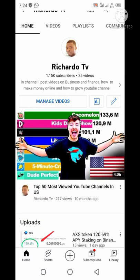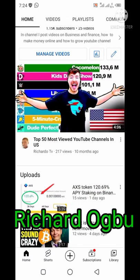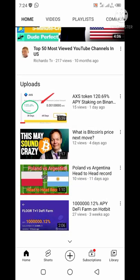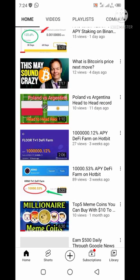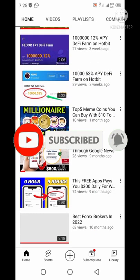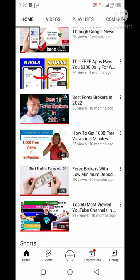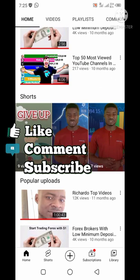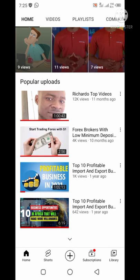Hello and welcome to another exciting video. My name is Richard Ogbu. I upload videos on how to make money online, cryptocurrency, and content marketing. Please subscribe to my YouTube channel and press the bell button so that YouTube will notify you anytime I drop a new video. Also like and comment on this video so YouTube can share this video to more viewers.